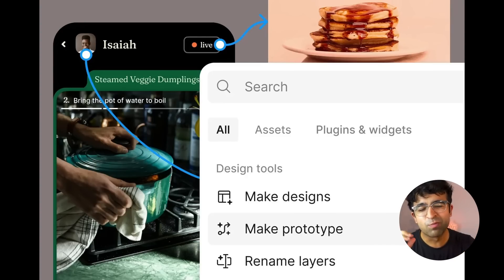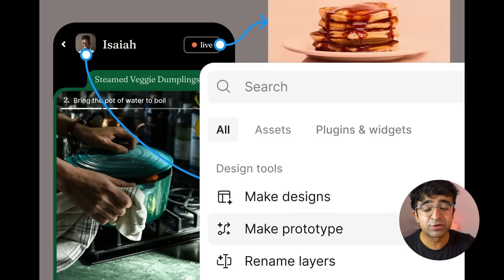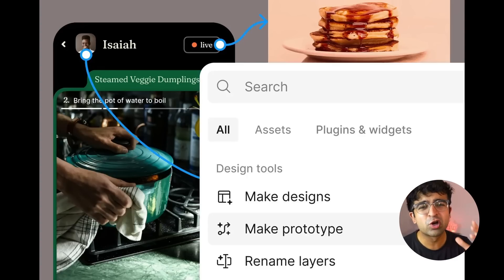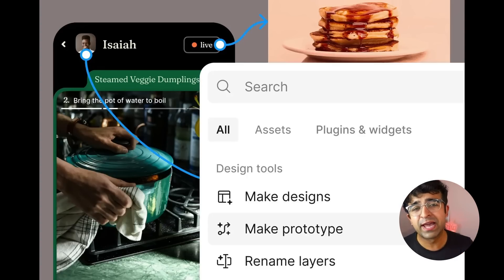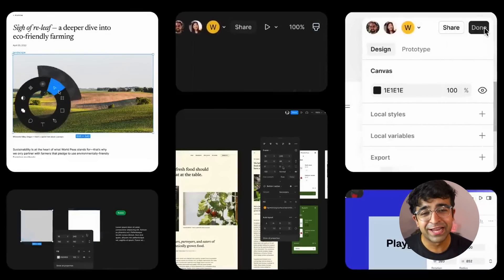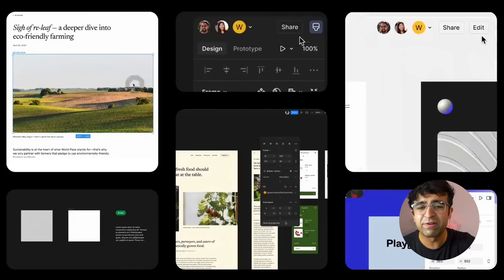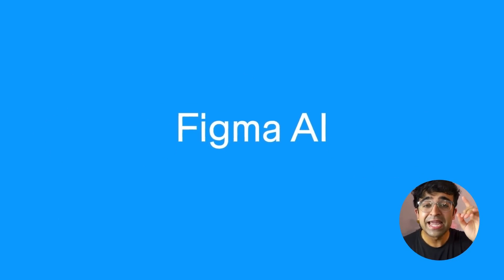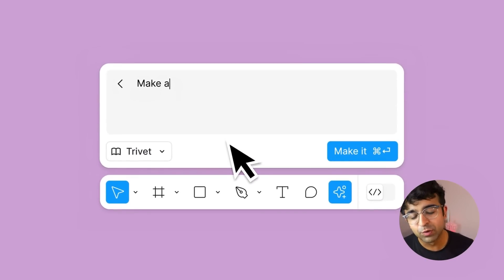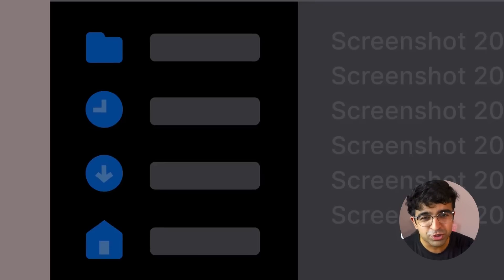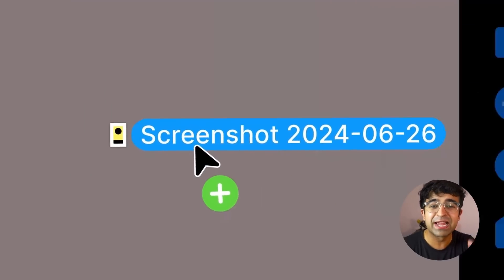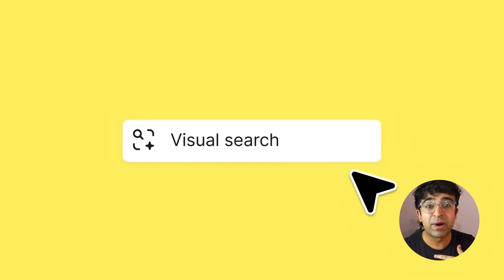Apart from this, there were other smaller changes and changes to dev mode — I'll have a link to all the changes in the description. But let's talk about the controversy and what people are not liking about this update. The first thing I'm not liking is the UI design revamp. The second is Figma AI — specifically how people are worried that their files will now be used for Figma AI to study and learn from, including private files.